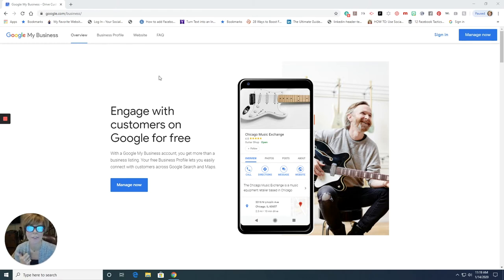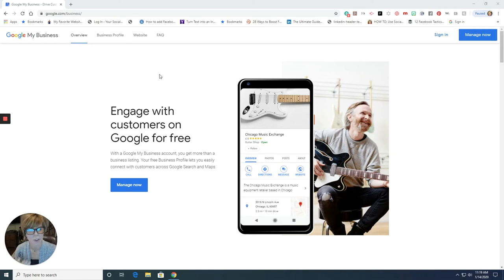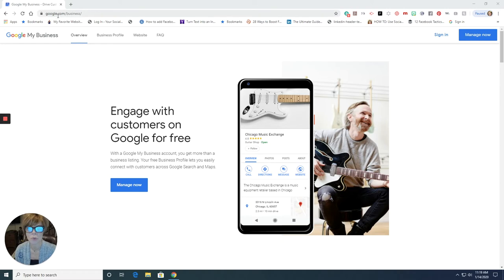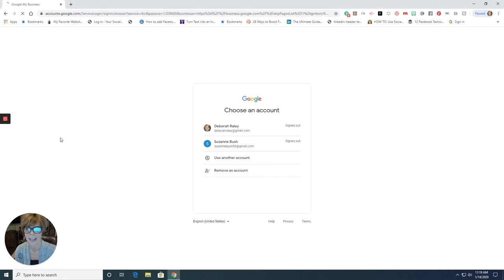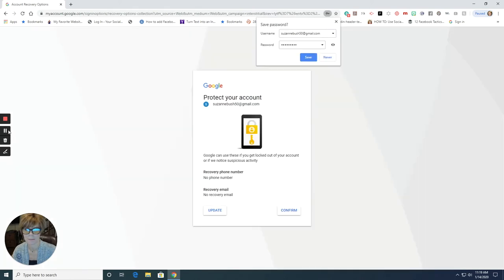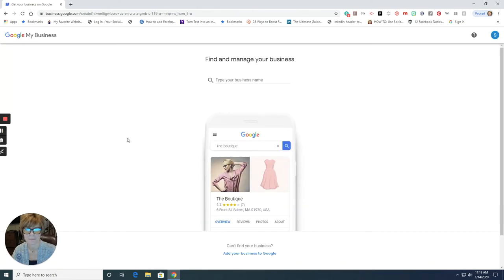So let's get started with how you go about getting yourself set up. First and foremost, you have to have a Google account or a Gmail account. So if you don't have one, go ahead and set one up. Now you're going to go to google.com/business. And once you have set up your account, you're going to sign in. Okay, so I'm going to click sign in and then we're going to sign into the account.